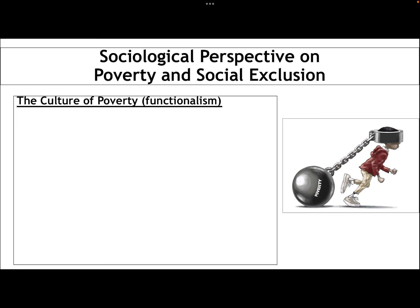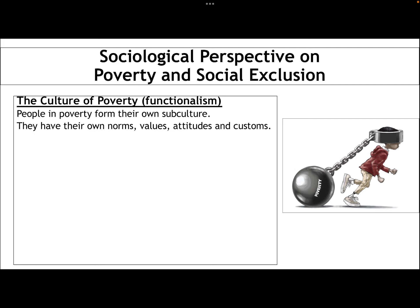Finally, you need to know about the different sociological perspectives on poverty and social exclusion. First, the culture of poverty — this is largely a functionalist argument, though it also has quite a lot of elements of the new right within it. Functionalists believe that people in poverty form their own subculture, with their own norms, values, attitudes, customs, and traditions. They call this a culture of poverty.